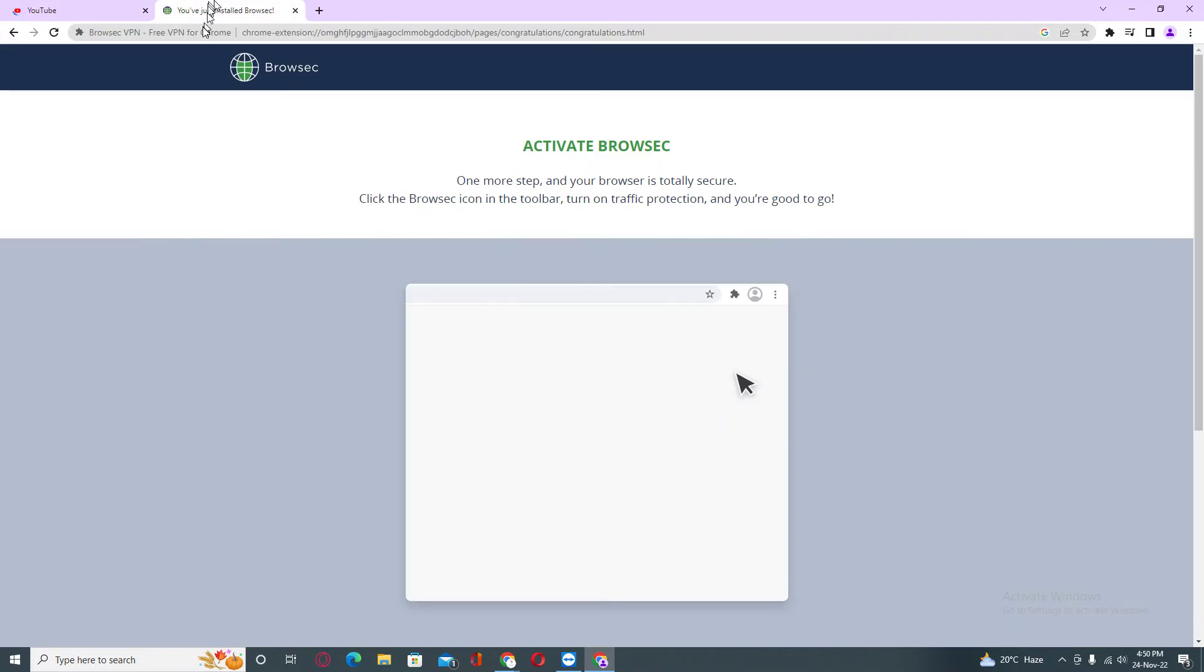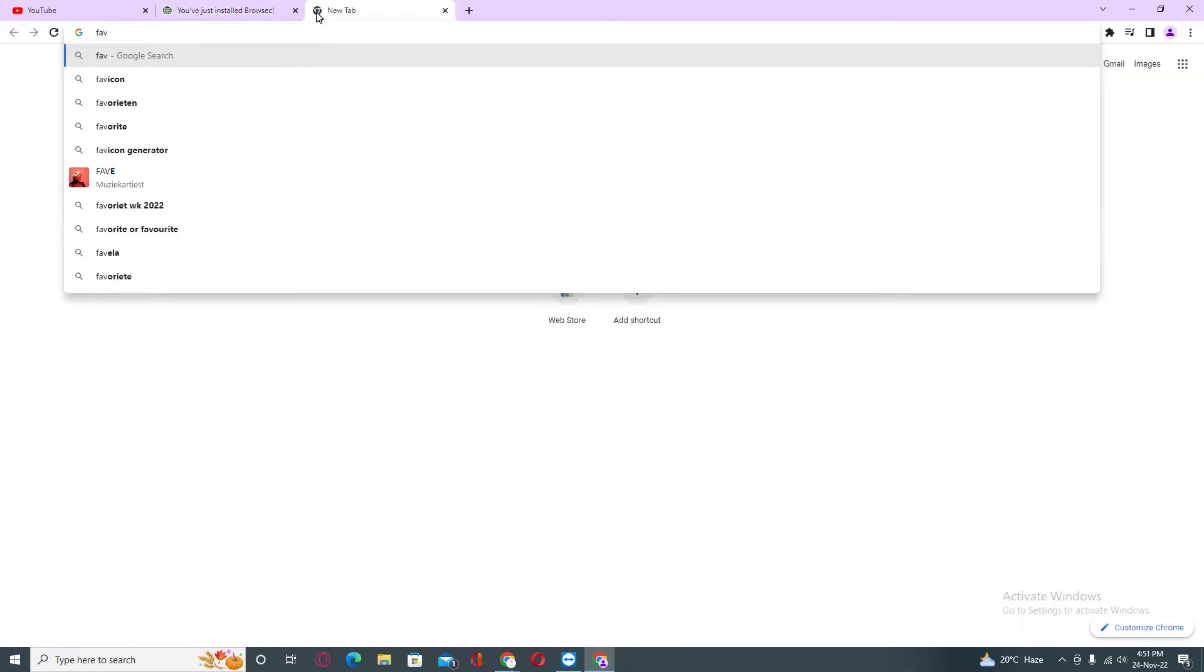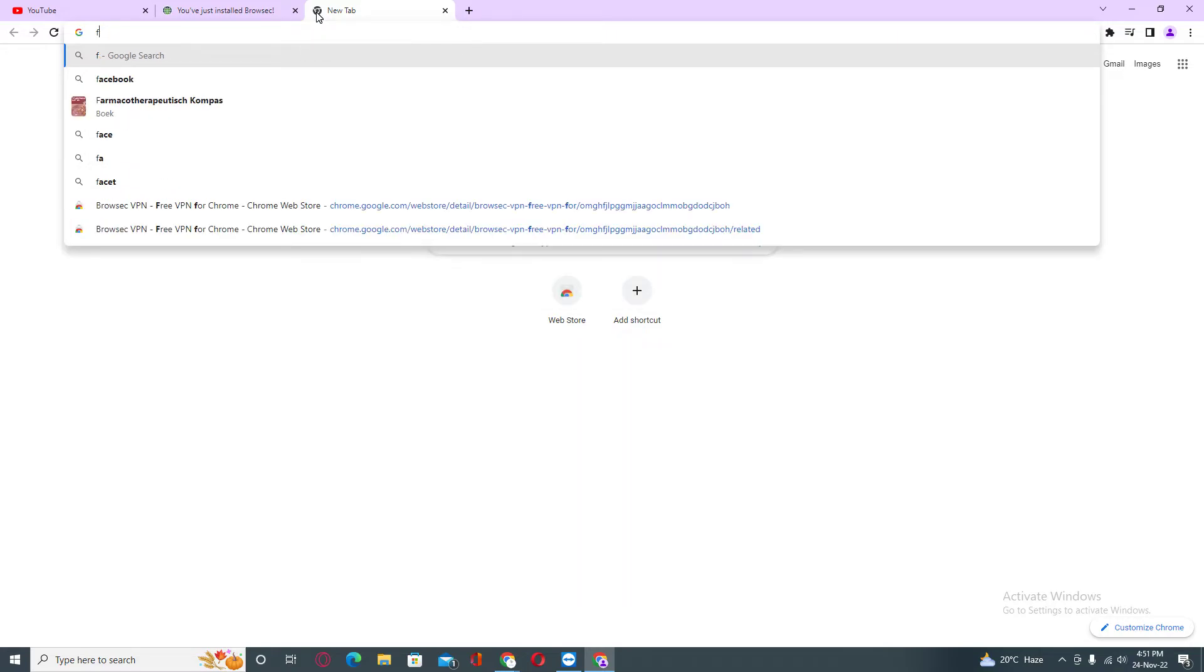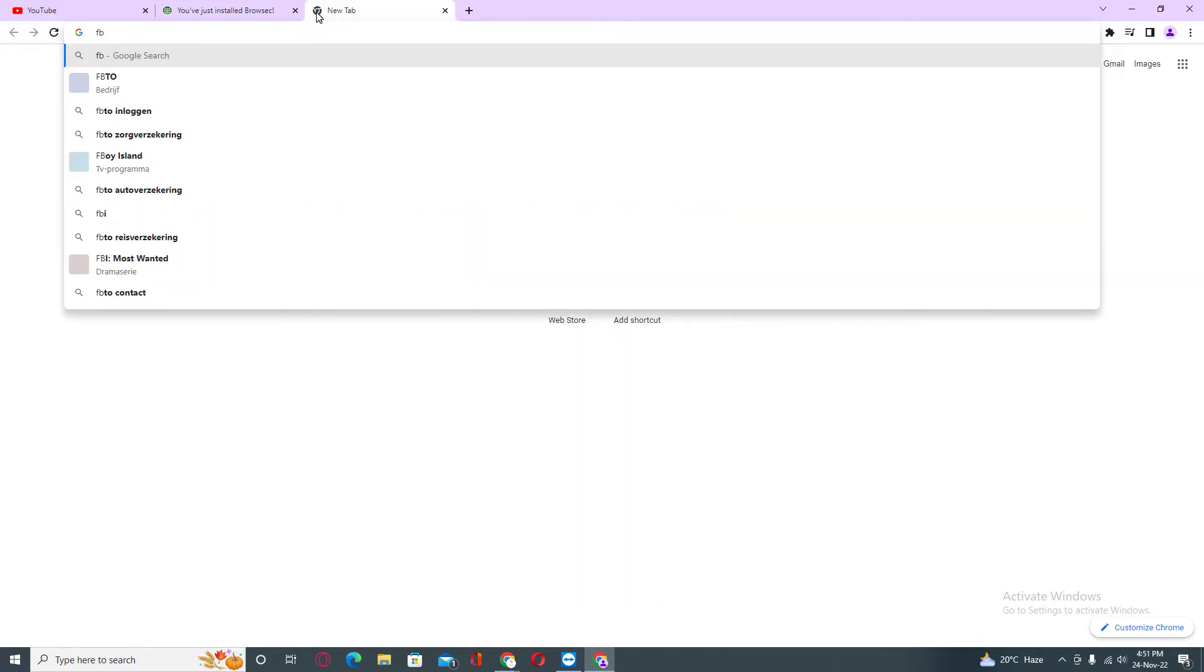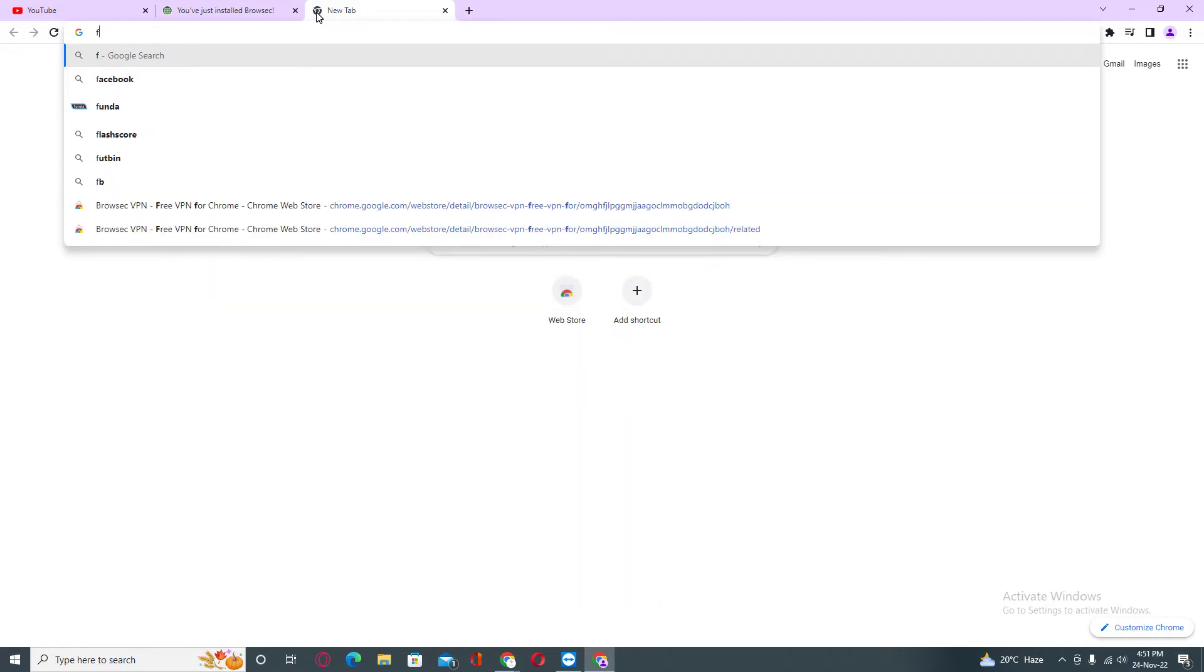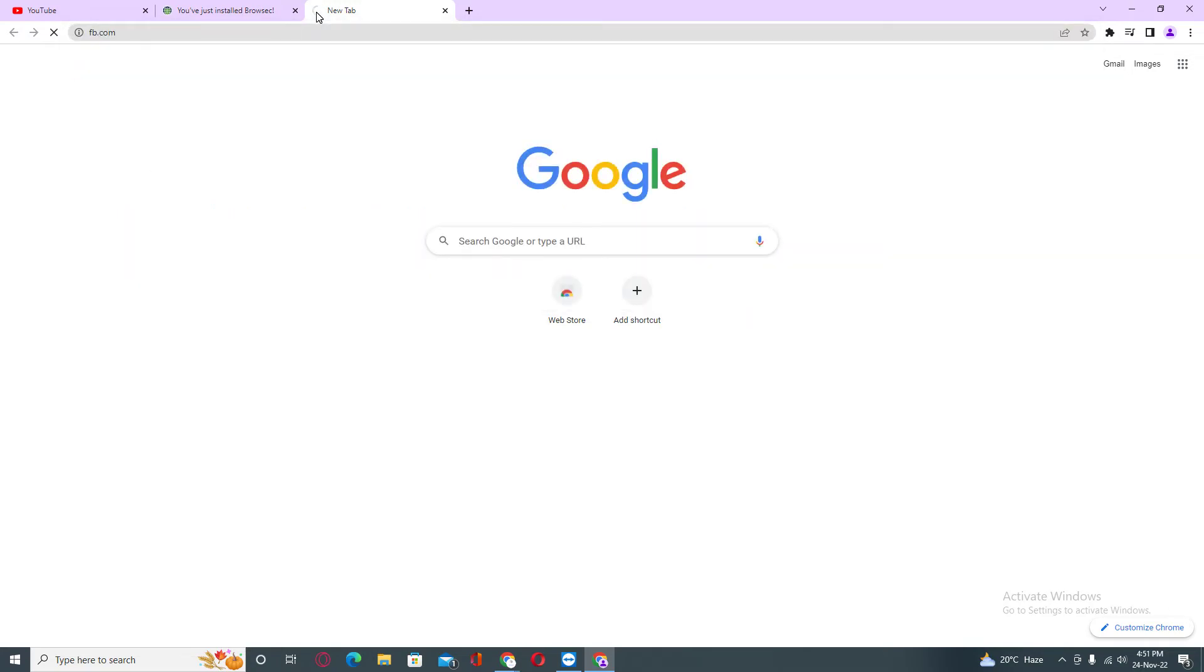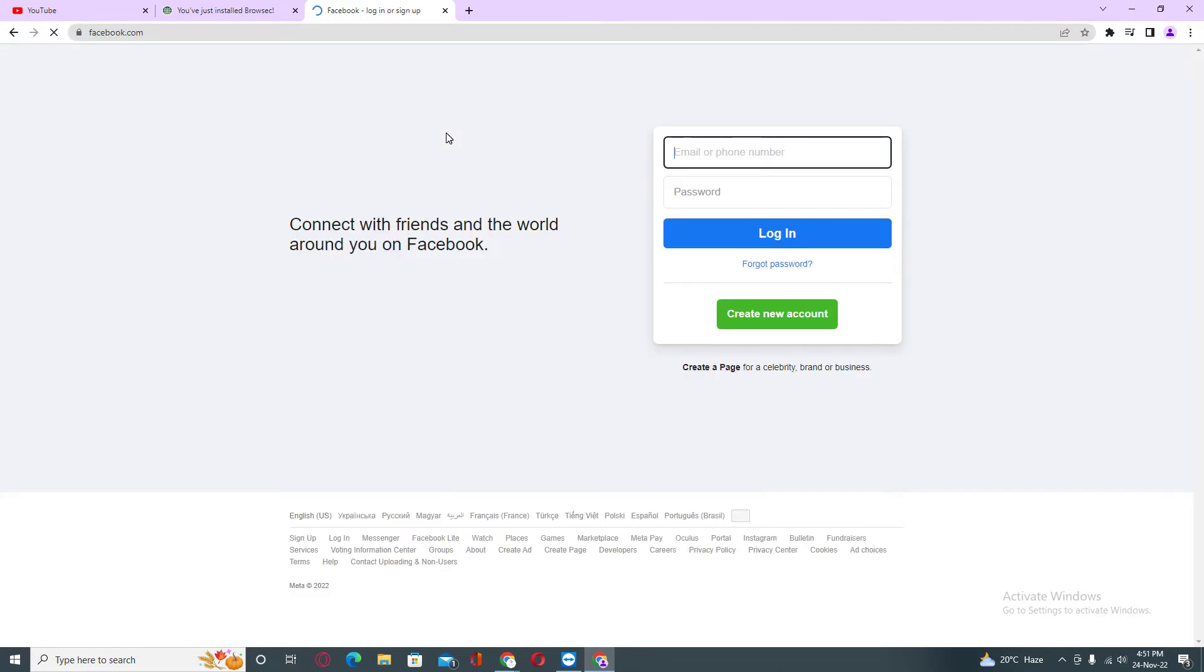Just like with Facebook, you can see that Facebook is also working with this method. It's very easy.